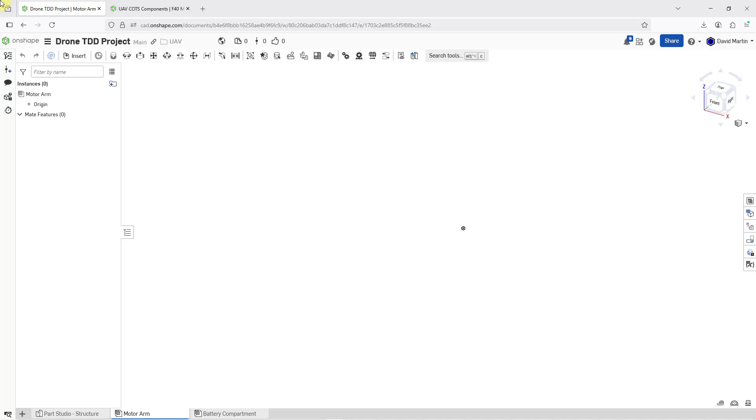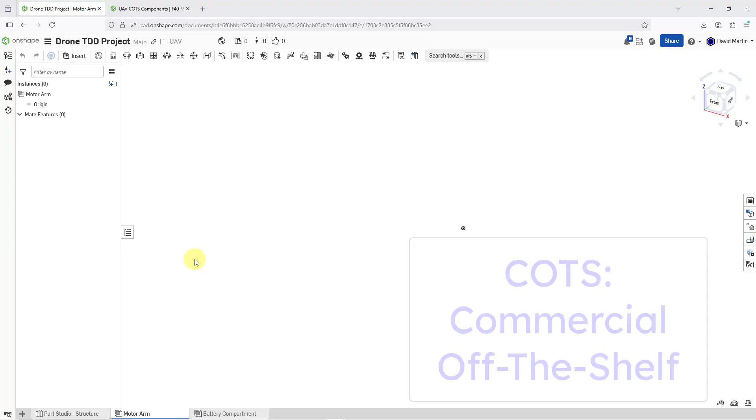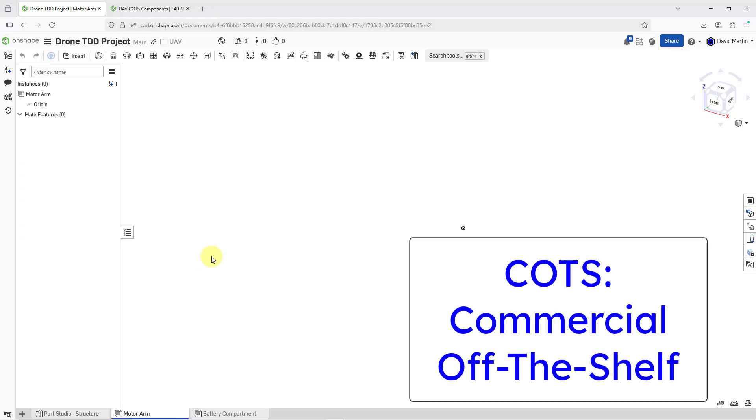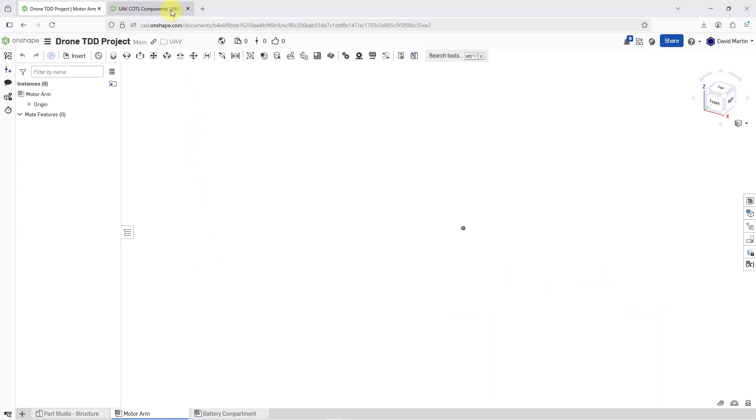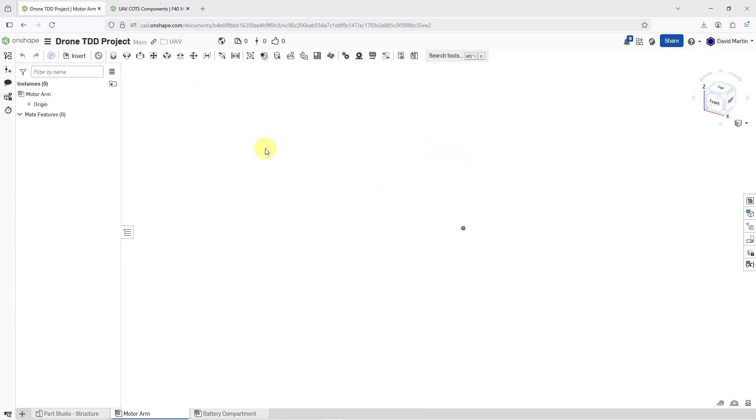Here I am in a document for a new drone project that I'm working on, and right now I'm on the tab for a motor arm subassembly. I want to bring in a COTS motor that I have in a different document. I have that other document open in a different tab. Here you can see the motor, and let's go back to the first document so that I can bring that motor in.